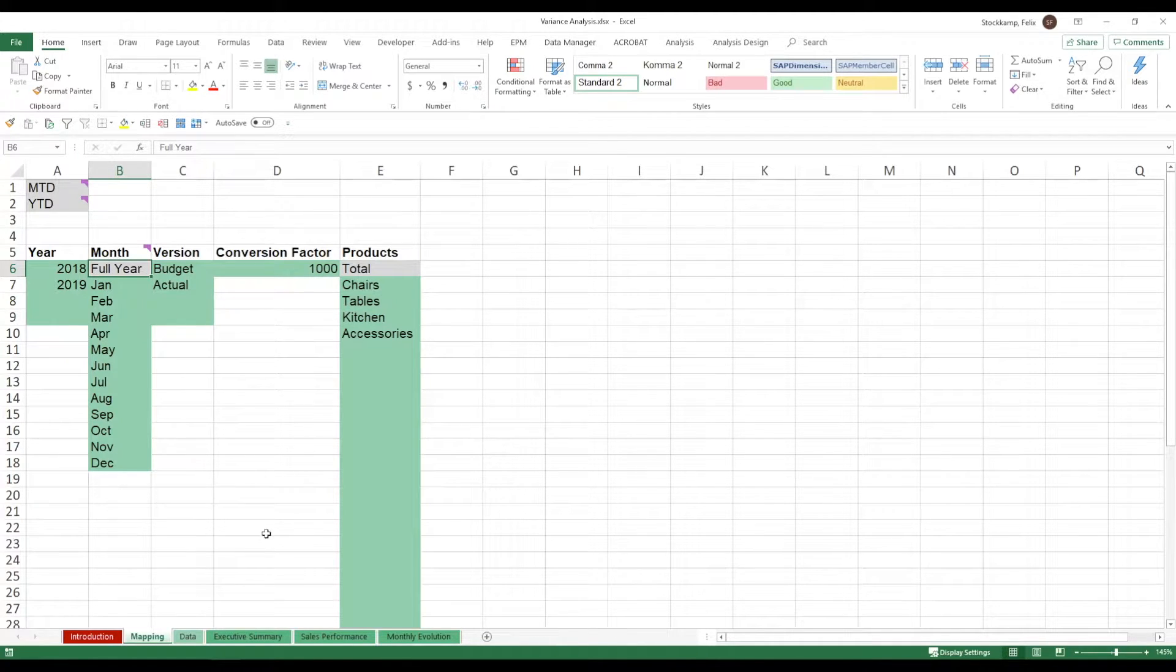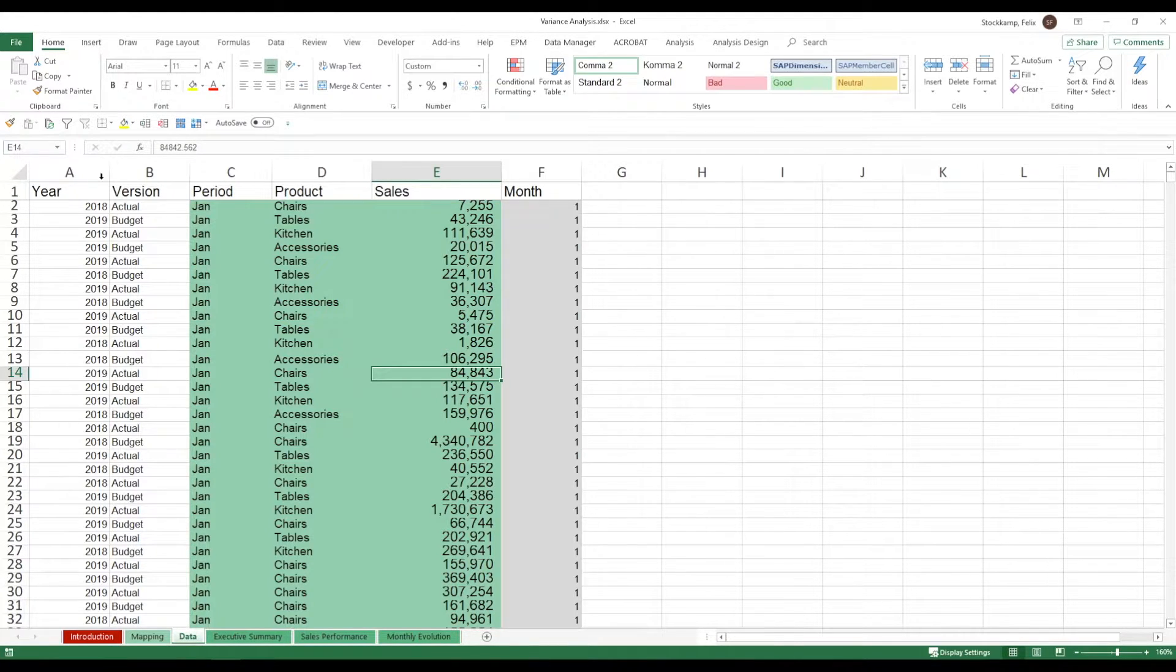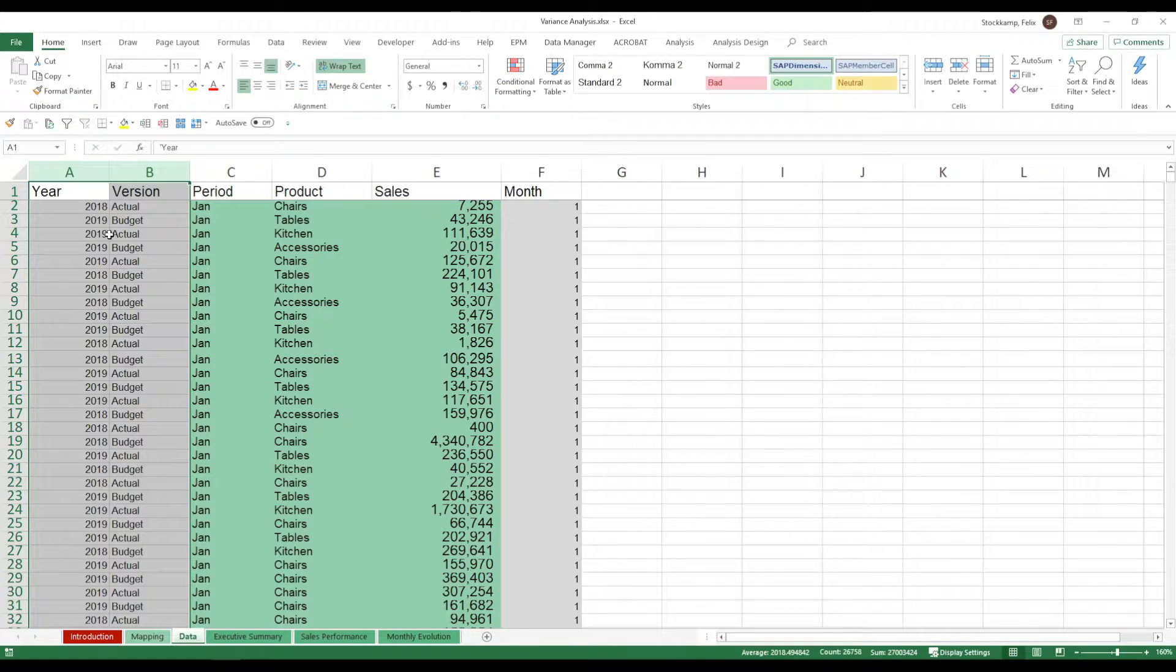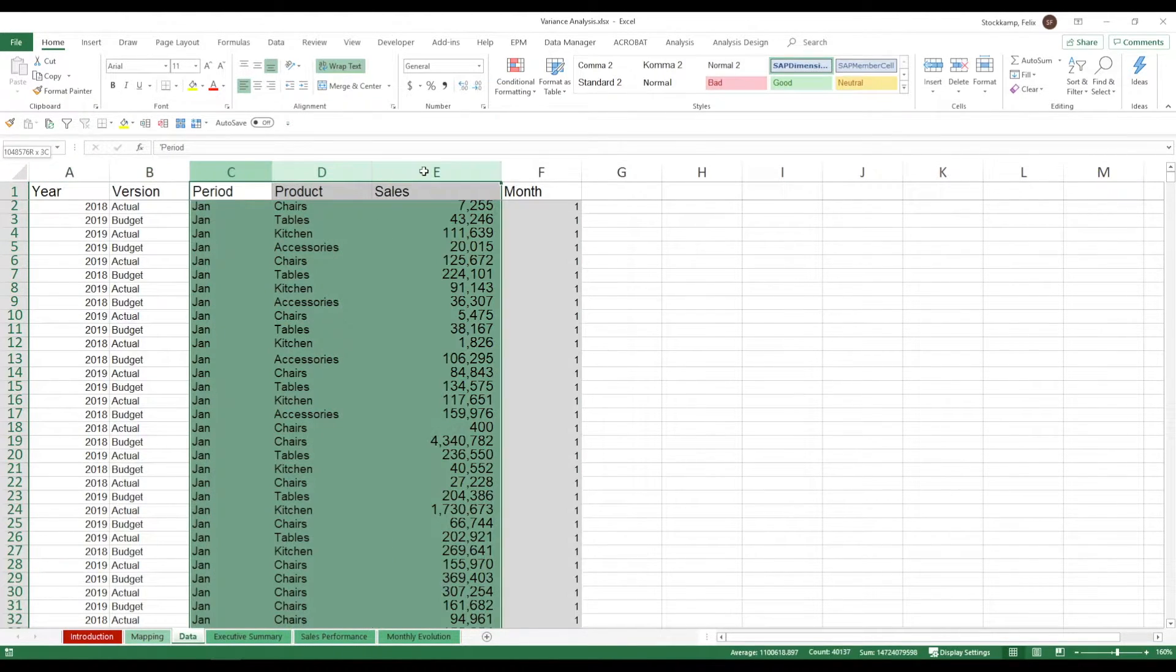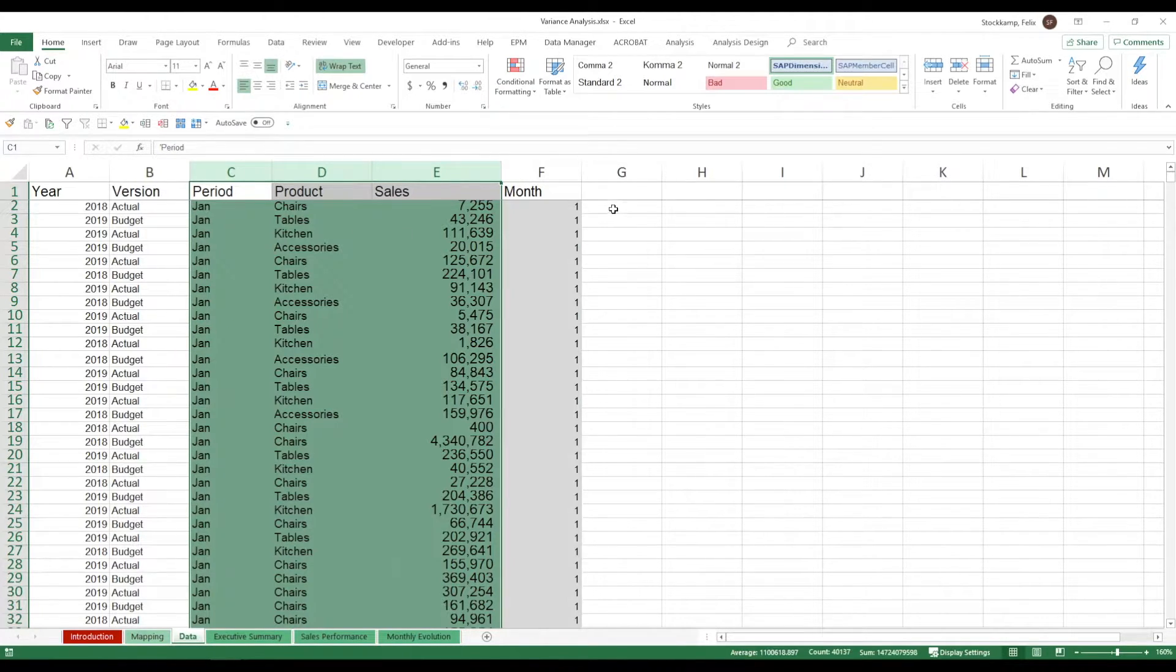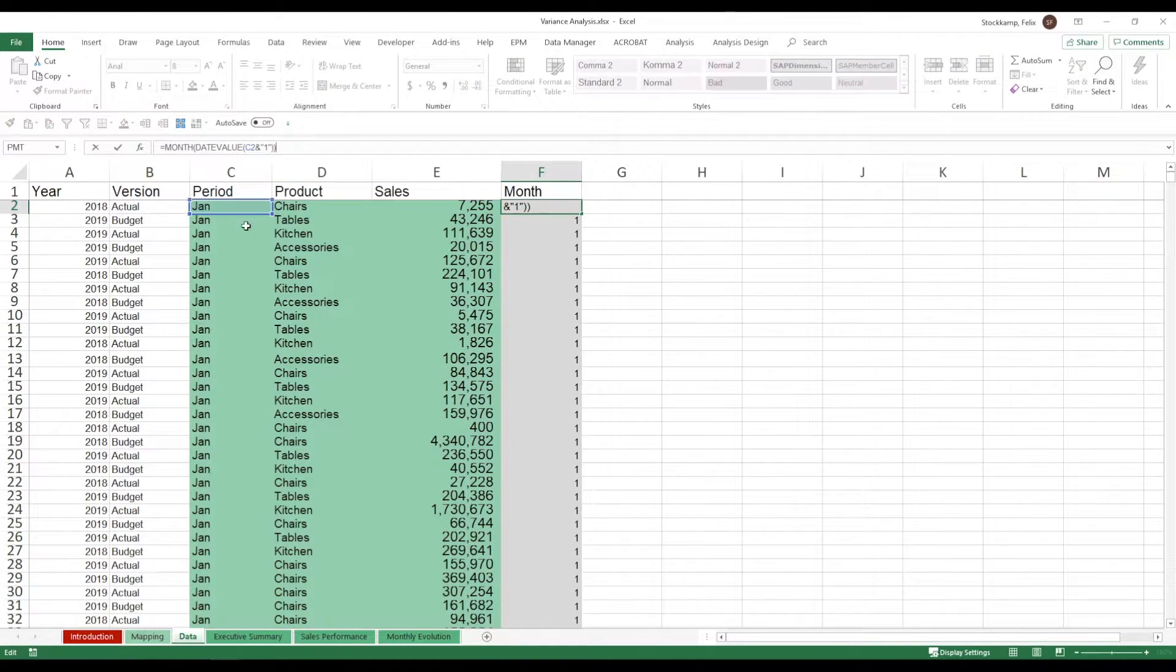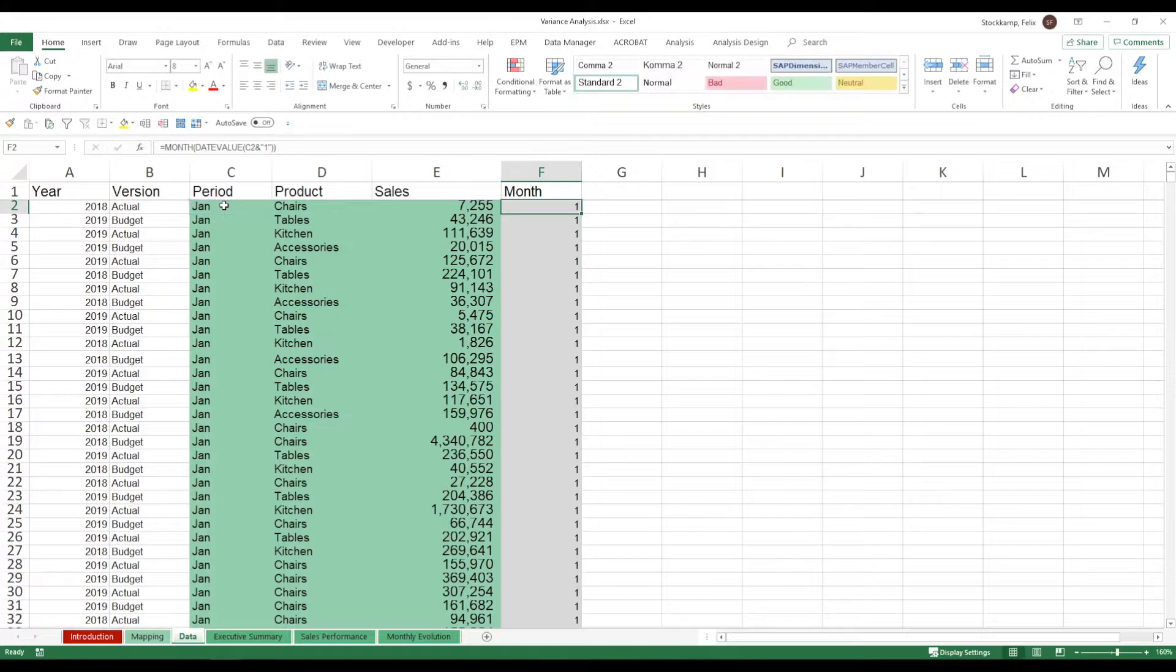So now let's go on to the next sheet data. This is where I put all of my sample data. You see the year and the version aligns with the mapping. Period, product and sales. That is actually the data that I want to display in different charts and tables. Now the last column, column F, is just a formula. It essentially picks up the period here in column C and translates it into a numerical value. For example January will always be 1.